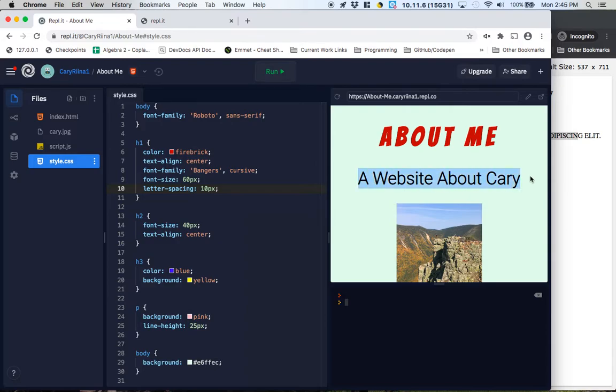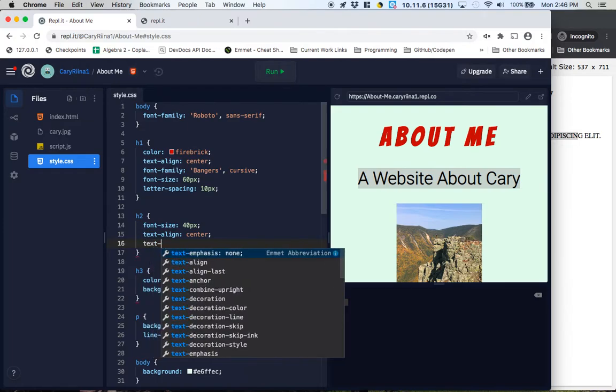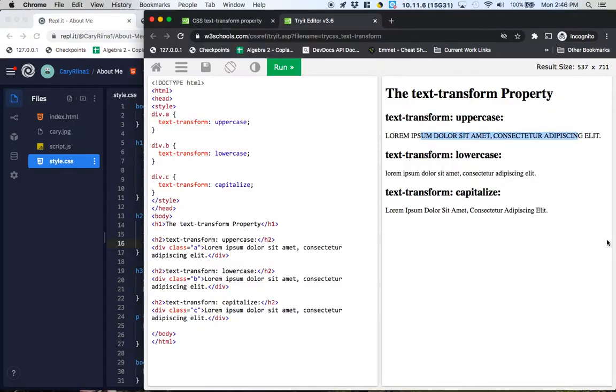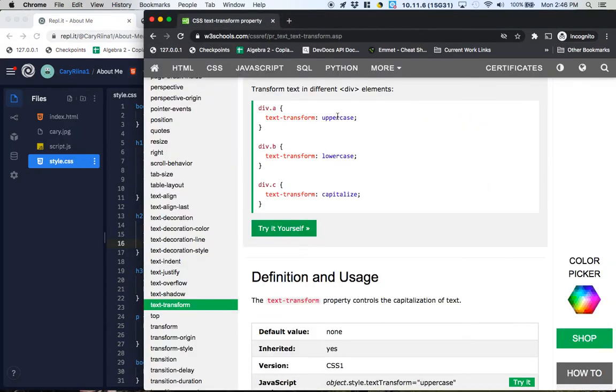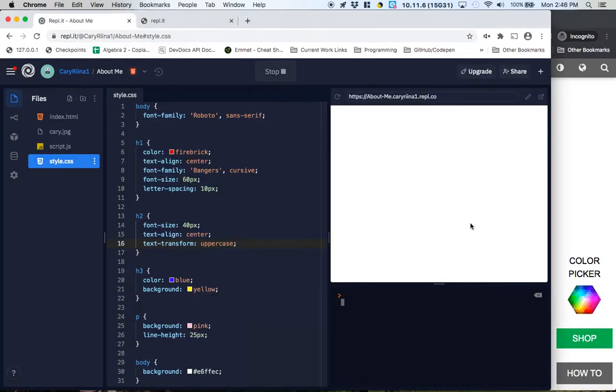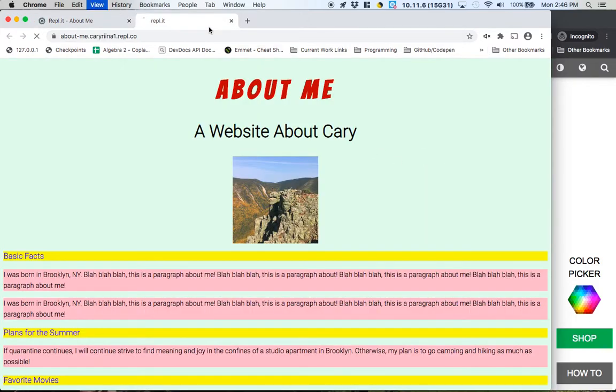I think I want my H2 to be all uppercase. So I'll go into my H2, add one more line here, text-transform uppercase. And if I close out this window, that matches the example here, which is kind of cool. Run it. And yeah, now I've got my H2 capitalized.